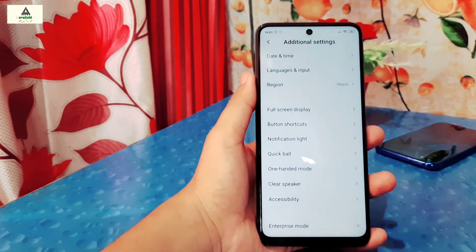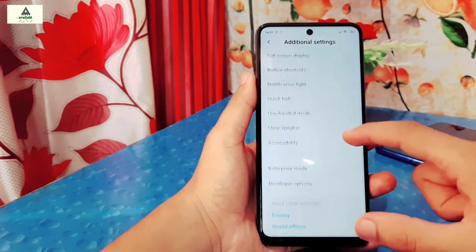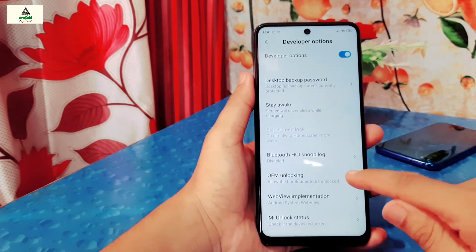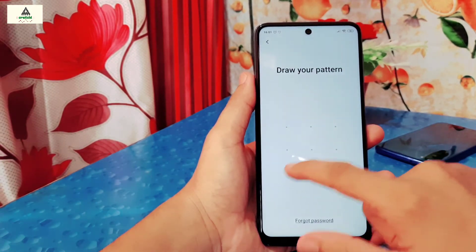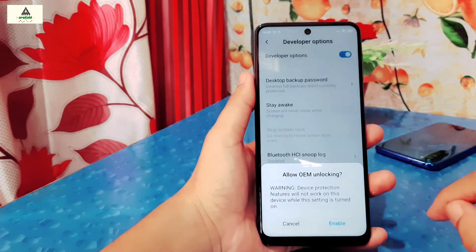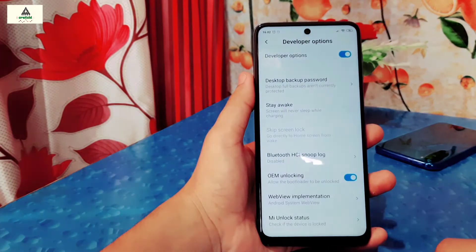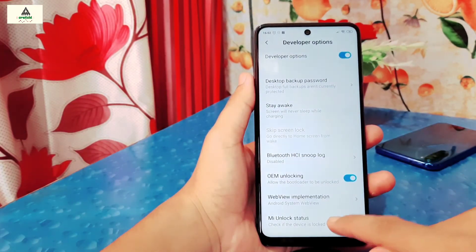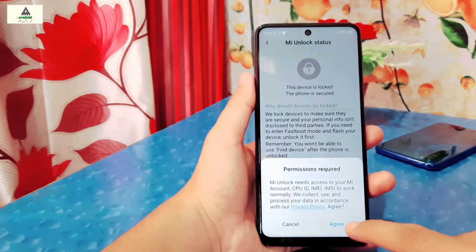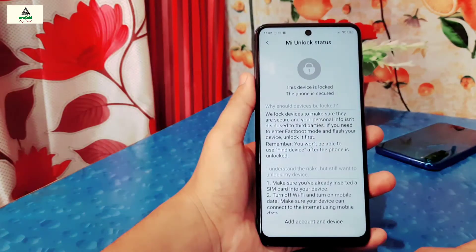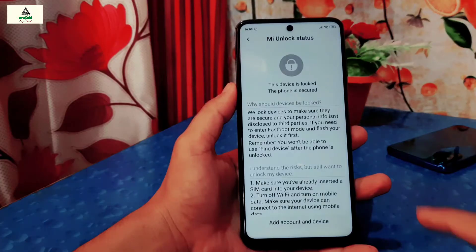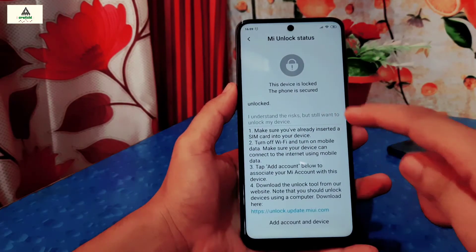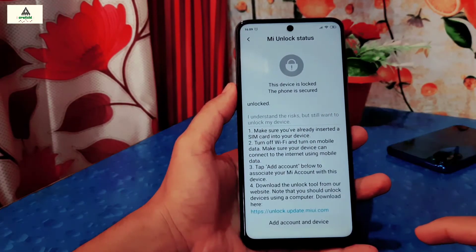Scroll down and click on Developer Options. Here enable OEM unlocking. Below you can see there is MI Unlock Status — just click on it. You can see the phone's bootloader is locked.